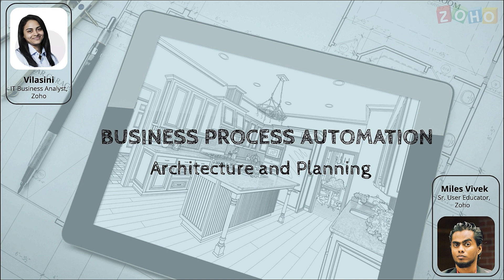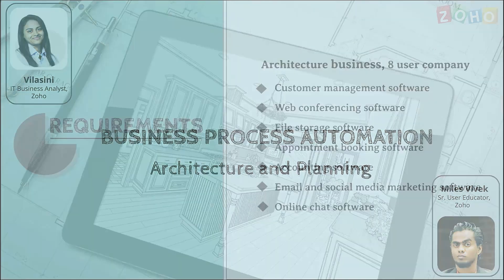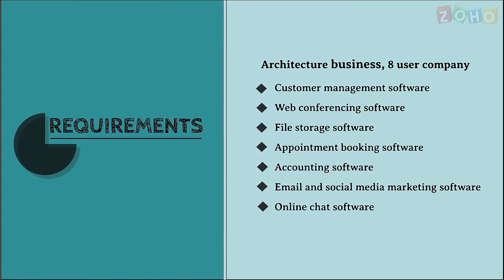Let's jump into the requirements of this company, which is looking for software solutions that can handle customer management, web conferencing, file storage, appointment booking, accounting, email and social media marketing, and online chat.